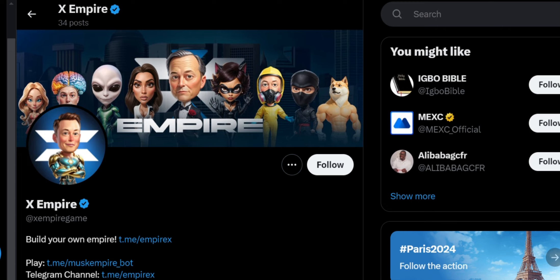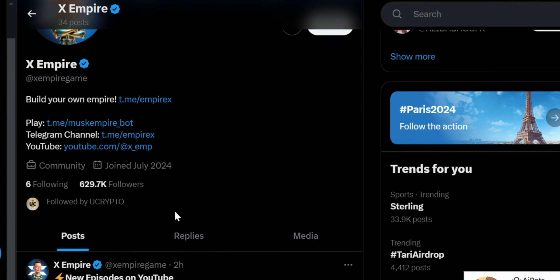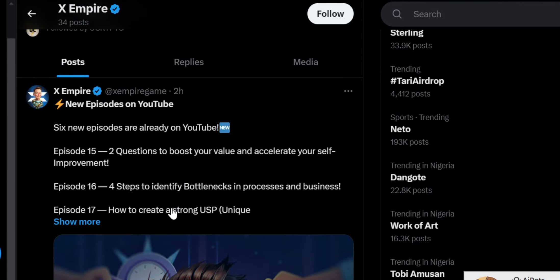Welcome to this video on Crypto School. Today we're going to review a big update on Musk Airdrop — the name has changed to Empire Airdrop, so you can see X Empire now.